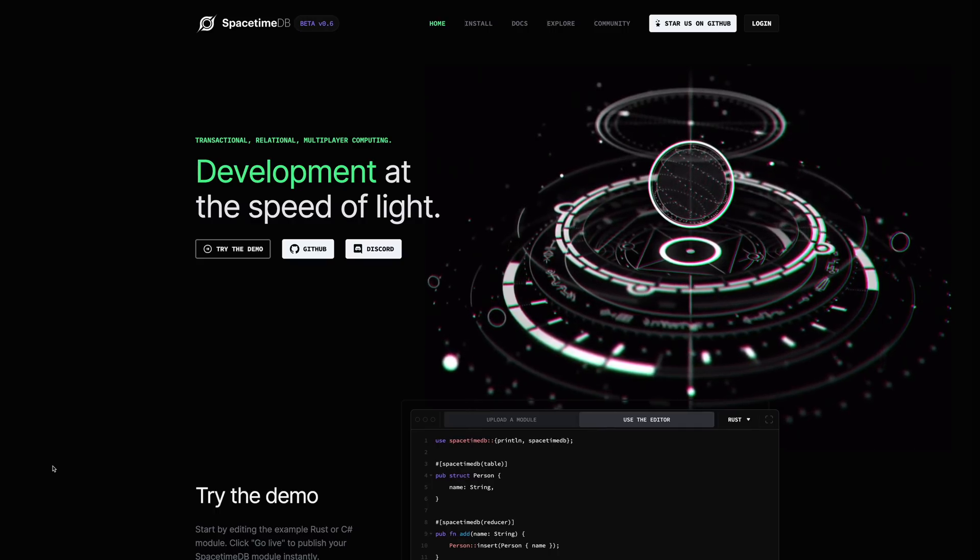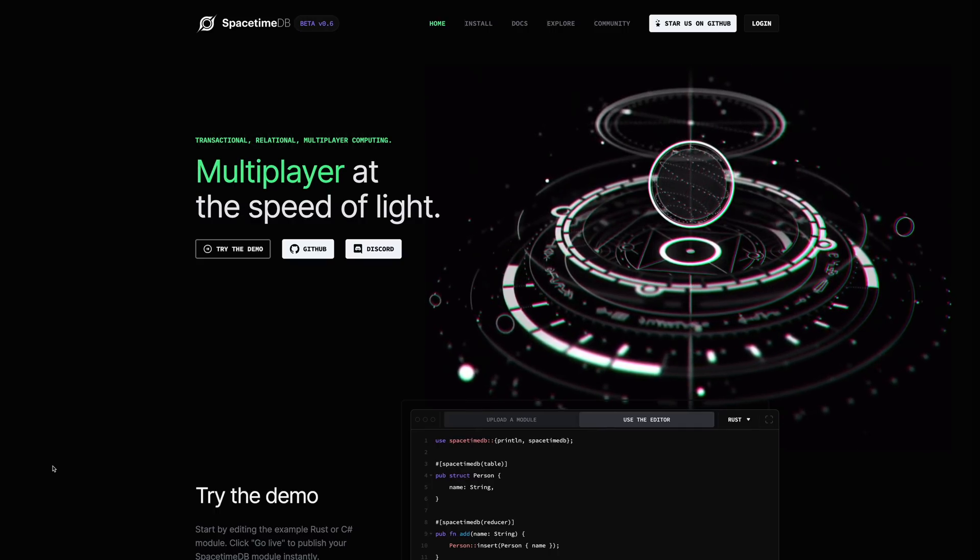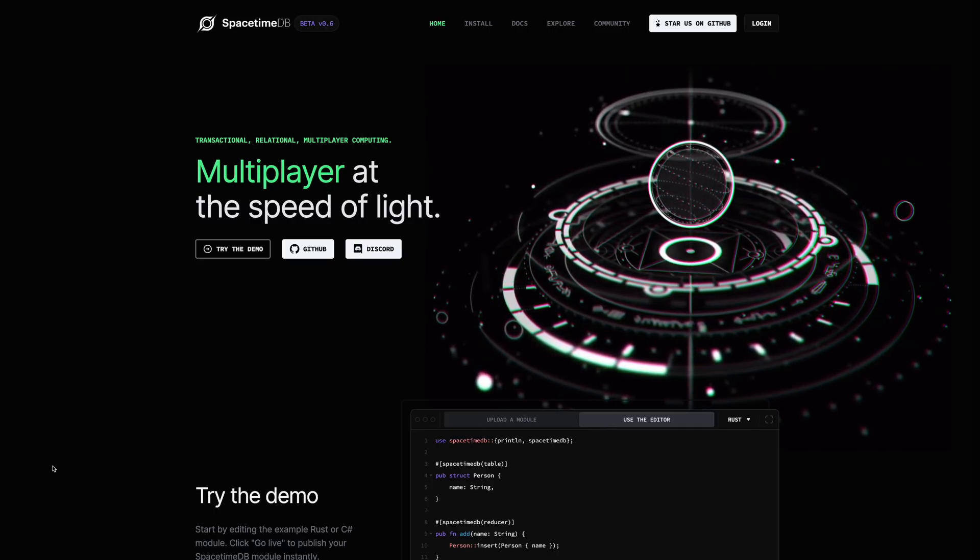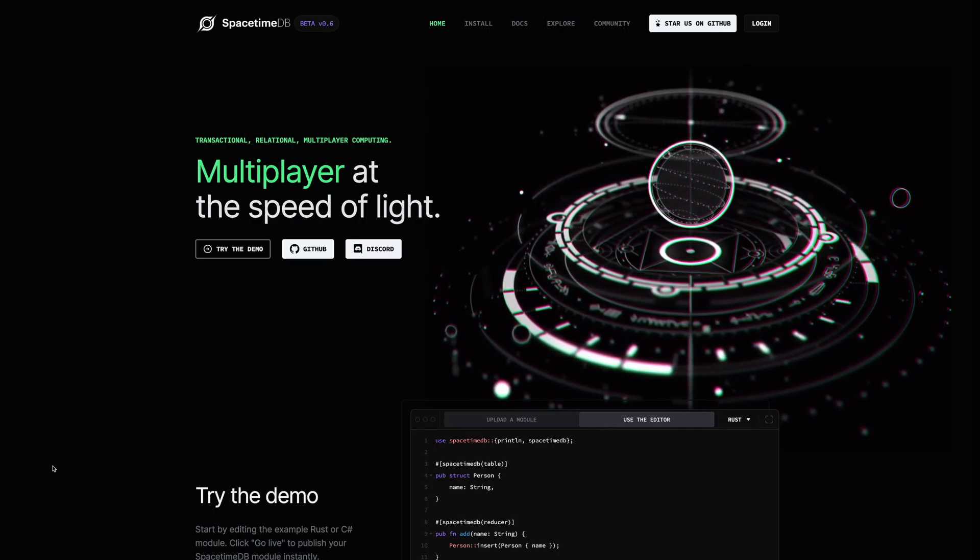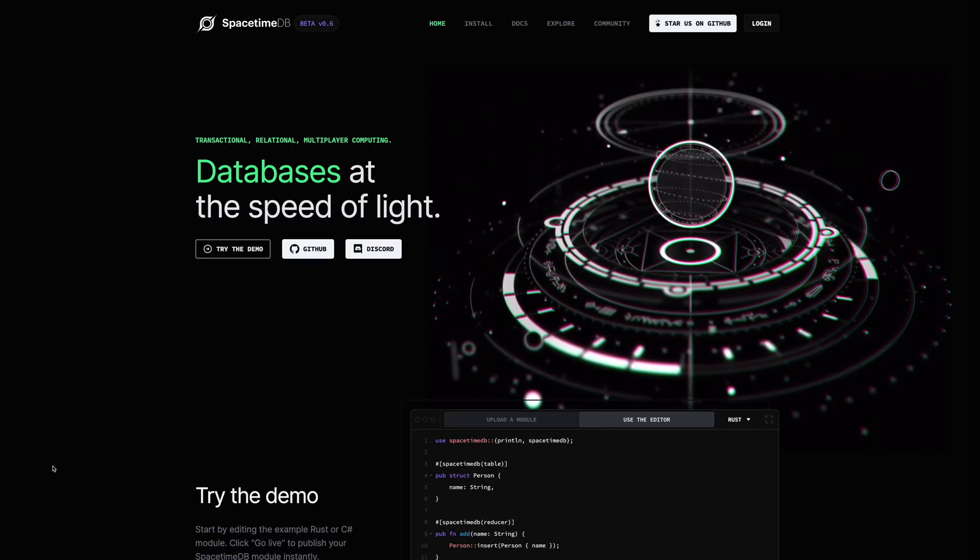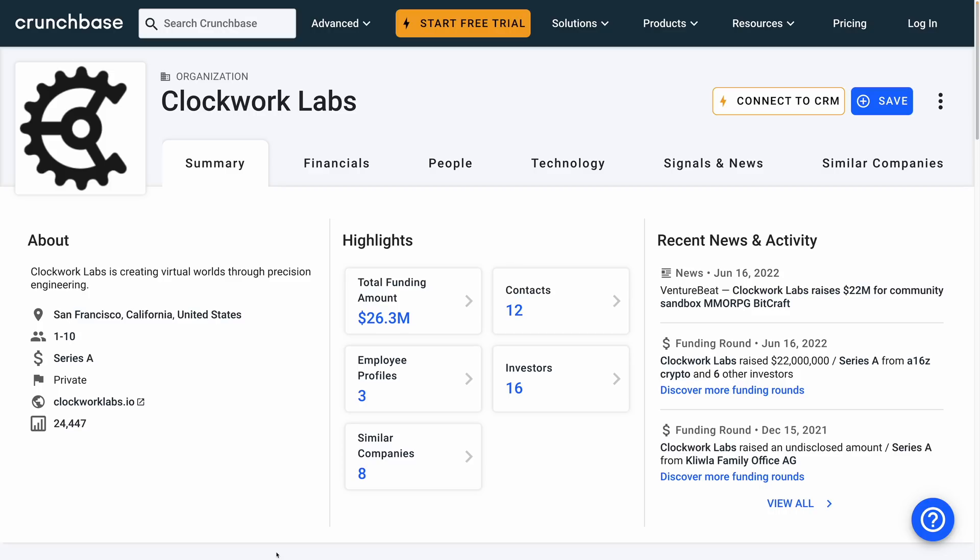SpacetimeDB looks like it might force us to re-evaluate the role databases play in our applications and how we integrate with them. It's created by a company called Clockwork Labs that has some pretty serious investor backing, so this isn't some afterthought side project.